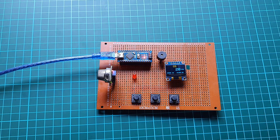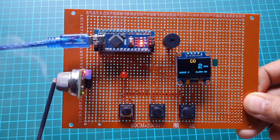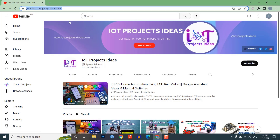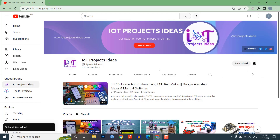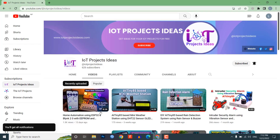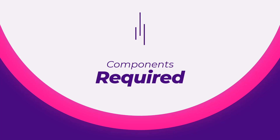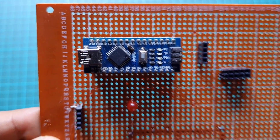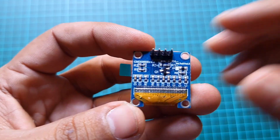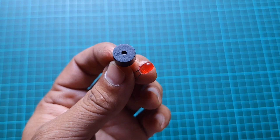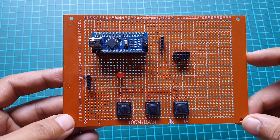It is a very easy to build but very useful project, so without further ado let's make it. If you have not subscribed to our channel, please subscribe and press the bell icon so you get notified whenever we upload a new video. These are all the components required: Arduino Nano, MQ2 gas sensor, OLED display, red LED, three push buttons, and a breadboard or zero PCB.